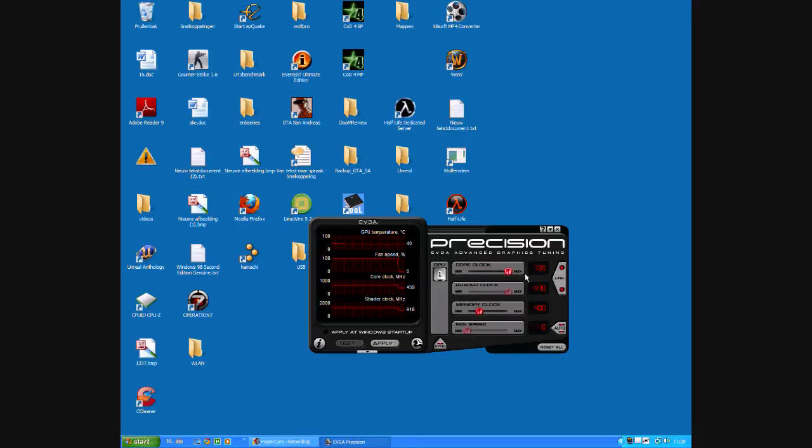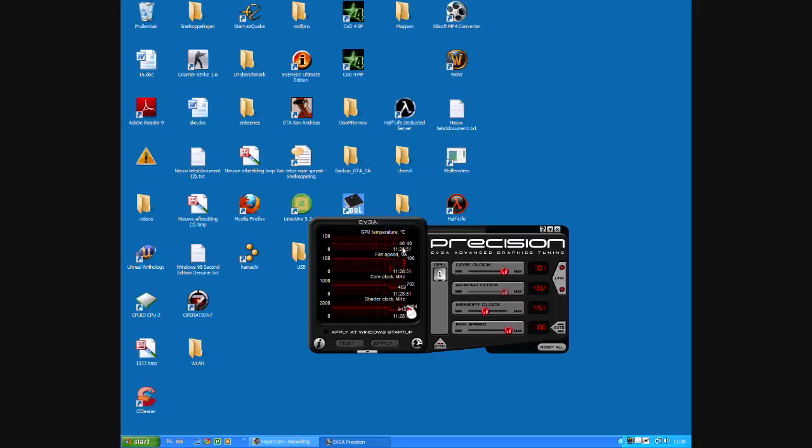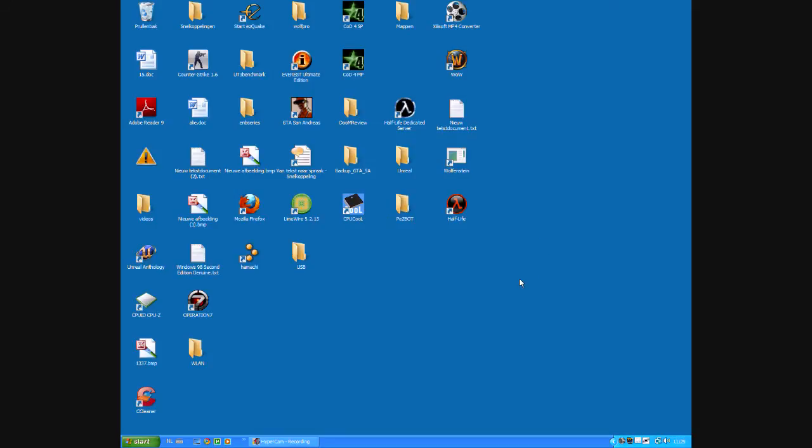We're going to overclock this to around 700 MHz core clock, 1400 MHz shader clock, and around 450 for our memory clock and our fan speed at 100%. Please notice that my GPU is still very cool. It's 40 degrees thanks to my Arctic Cooling Accelero S1. It's really, really nice.